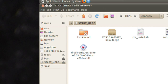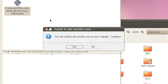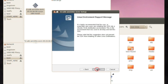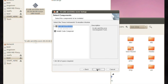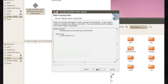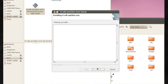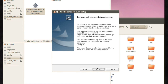This will install all of the source code, documentation, and host tools required for your development. You'll also be given the option to install Code Composer Studio version 5, which can be used to edit, build, and transfer your project code to the AM335X EVM.